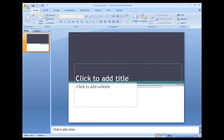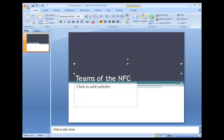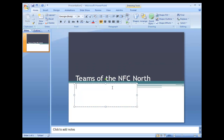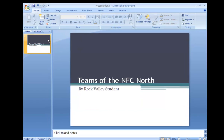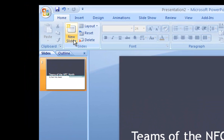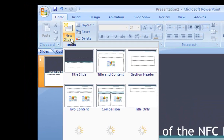Our title slide will contain the topic of our presentation and the name of the presenter. As a sample, this presentation will be on NFL teams in the NFC North division. Once our title slide is created, it's time to make a new slide.